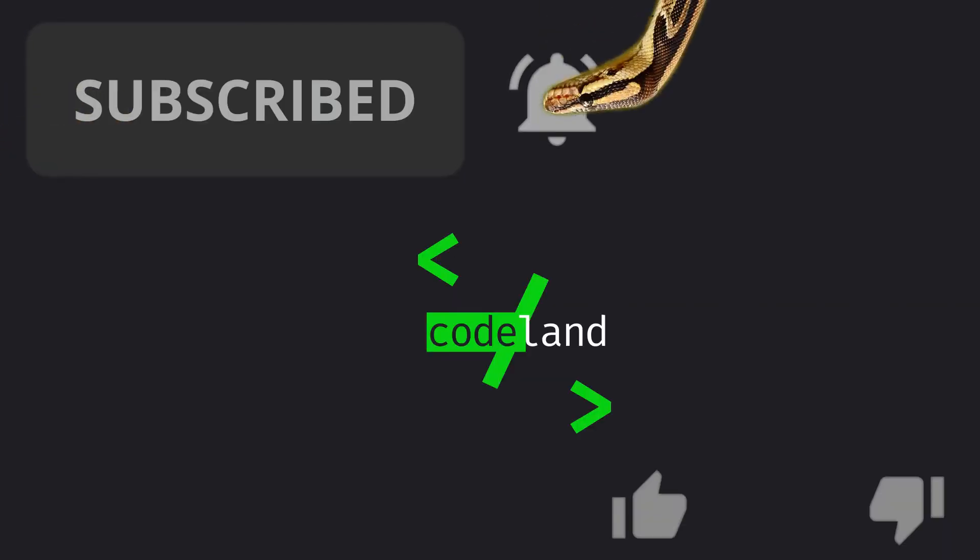So, thanks for watching. Subscribe, like, dislike, you know the drill, I don't need to tell you, I'm sure. And tell me down in the comments section whether you're following along, or go ahead and give me some constructive criticism. Thanks for watching. Until next time, see ya!